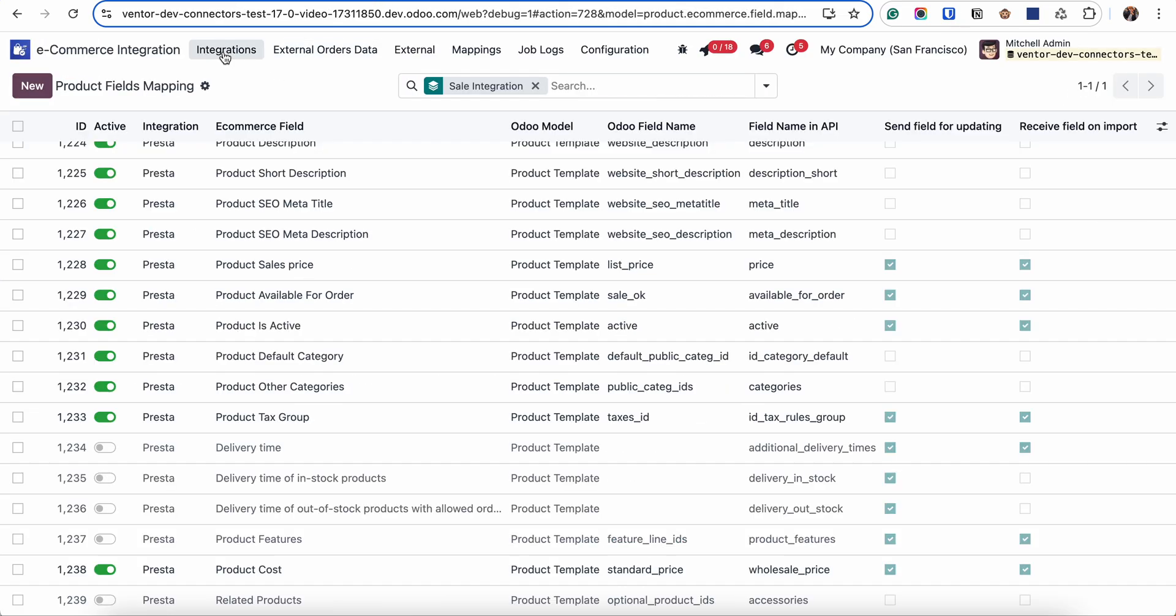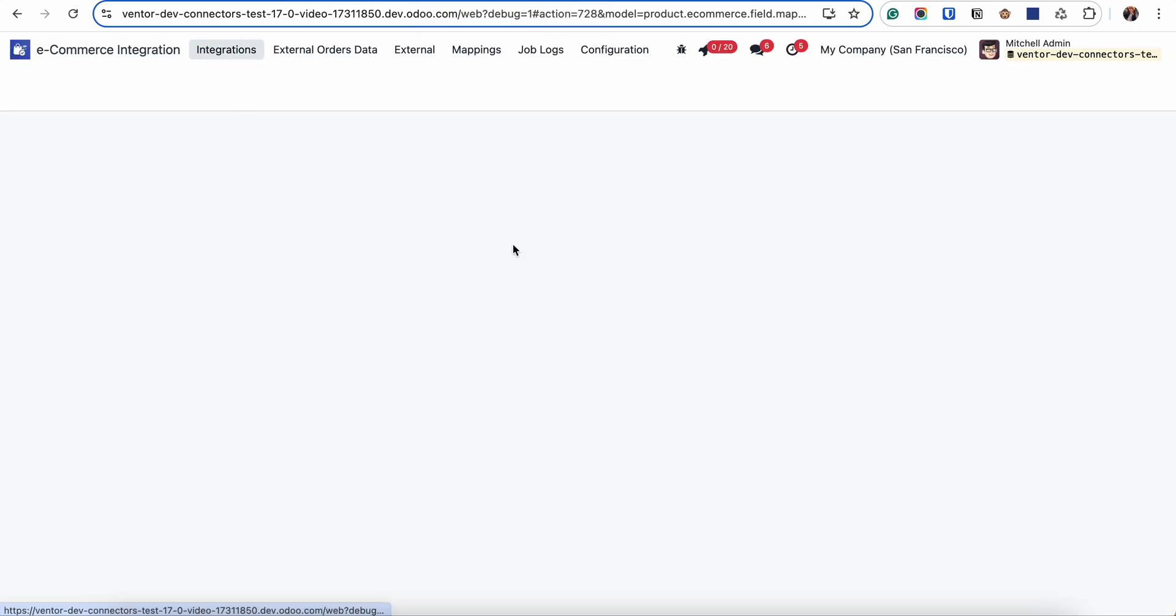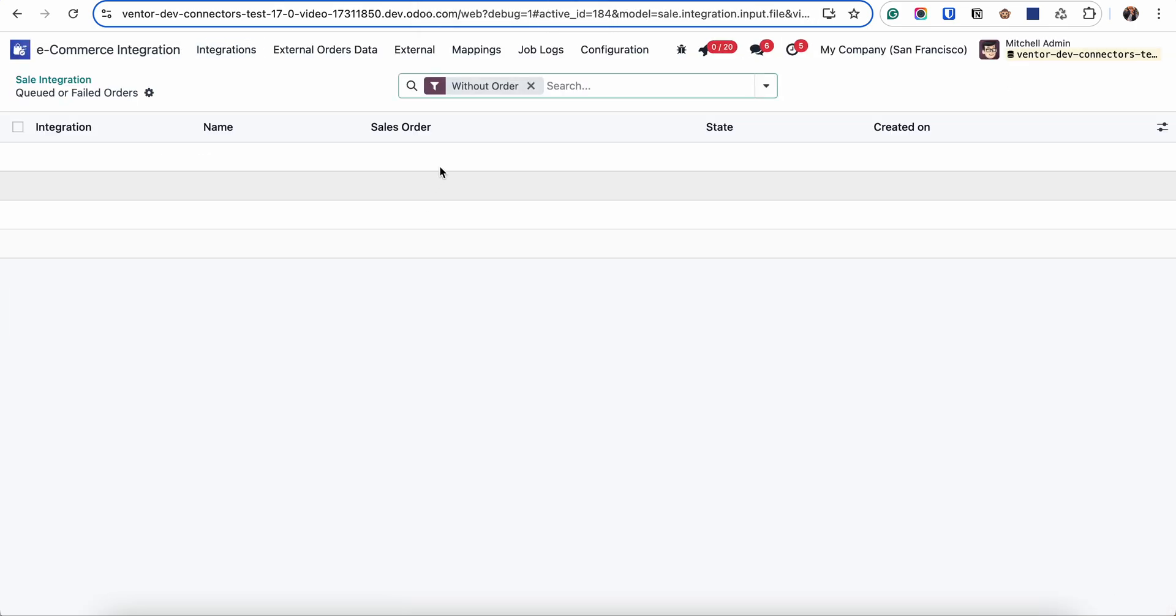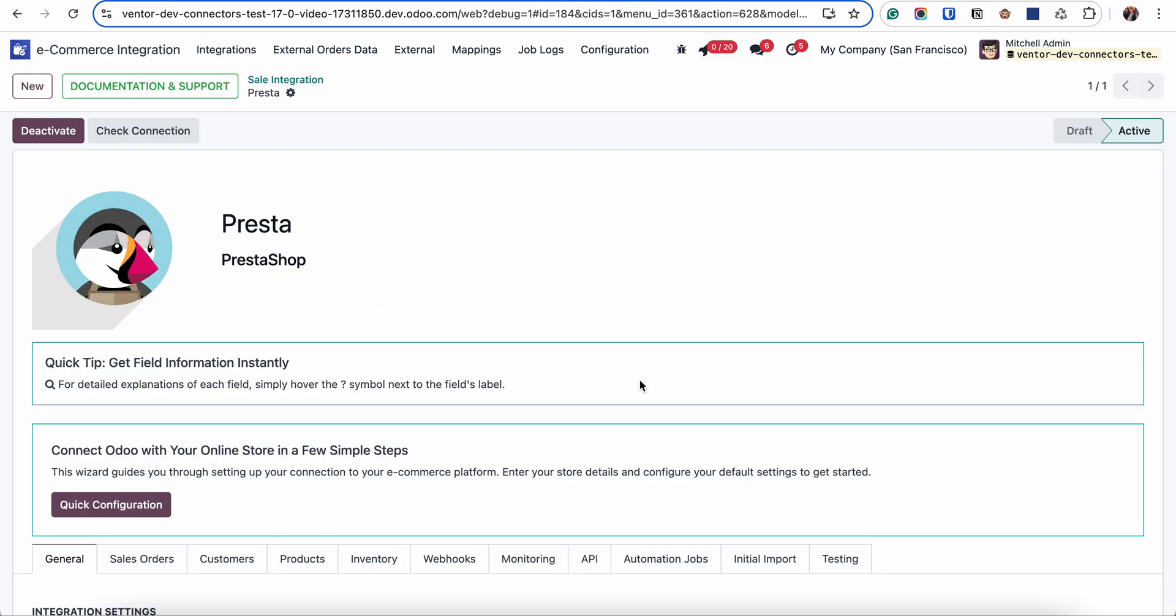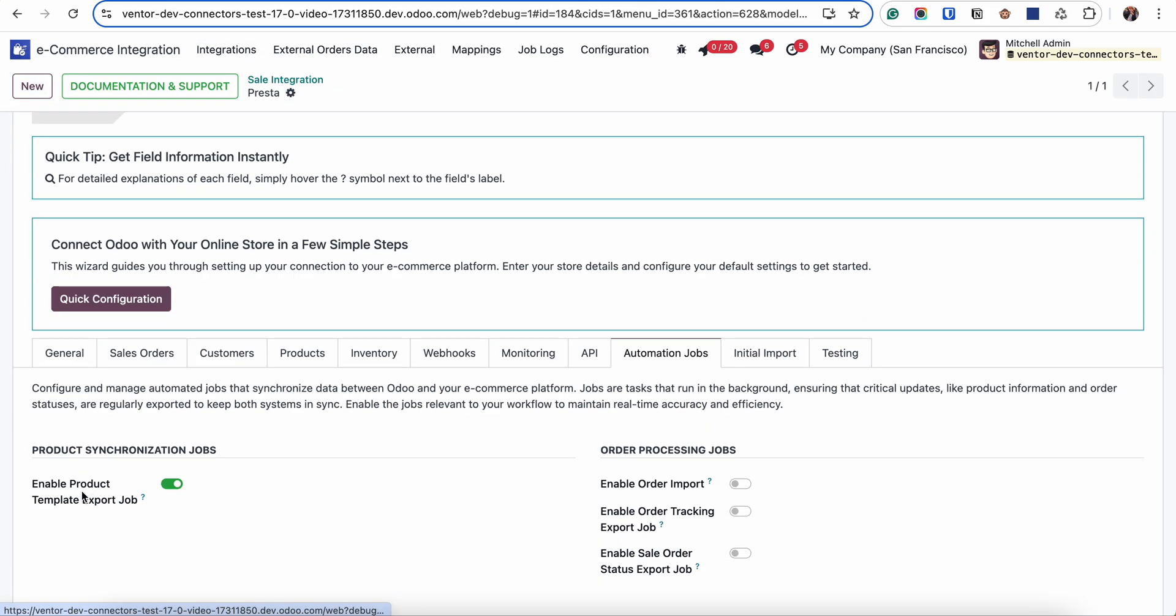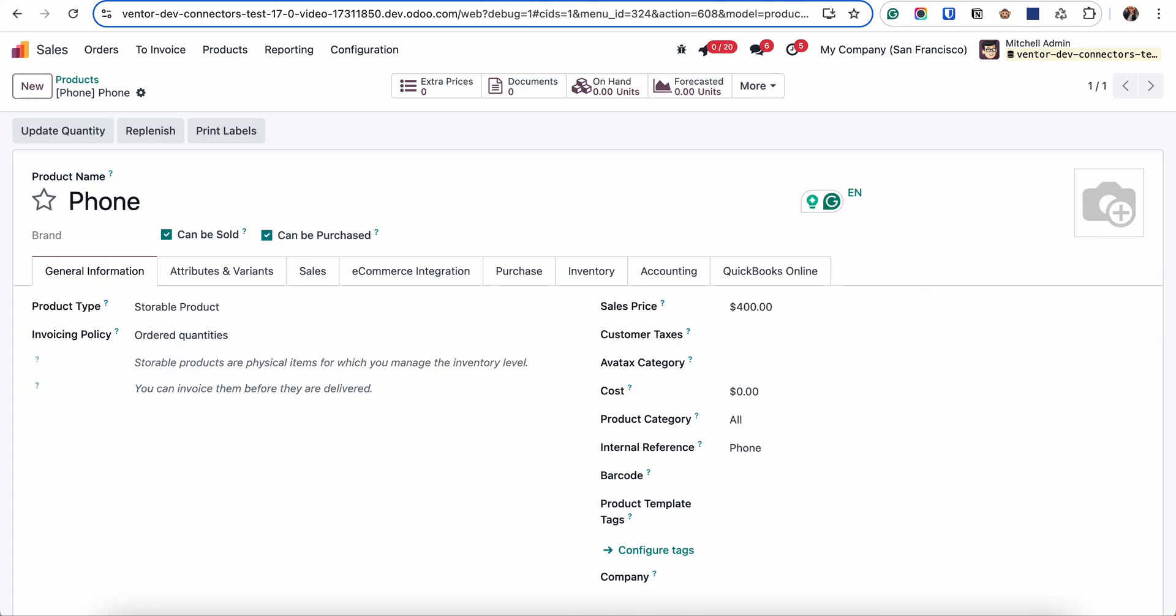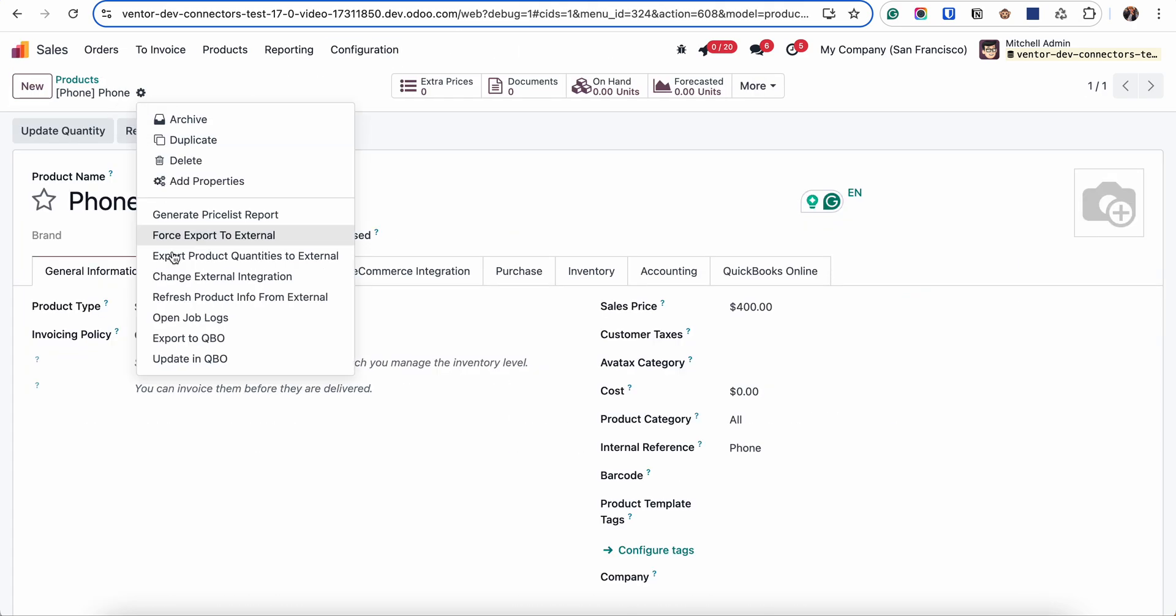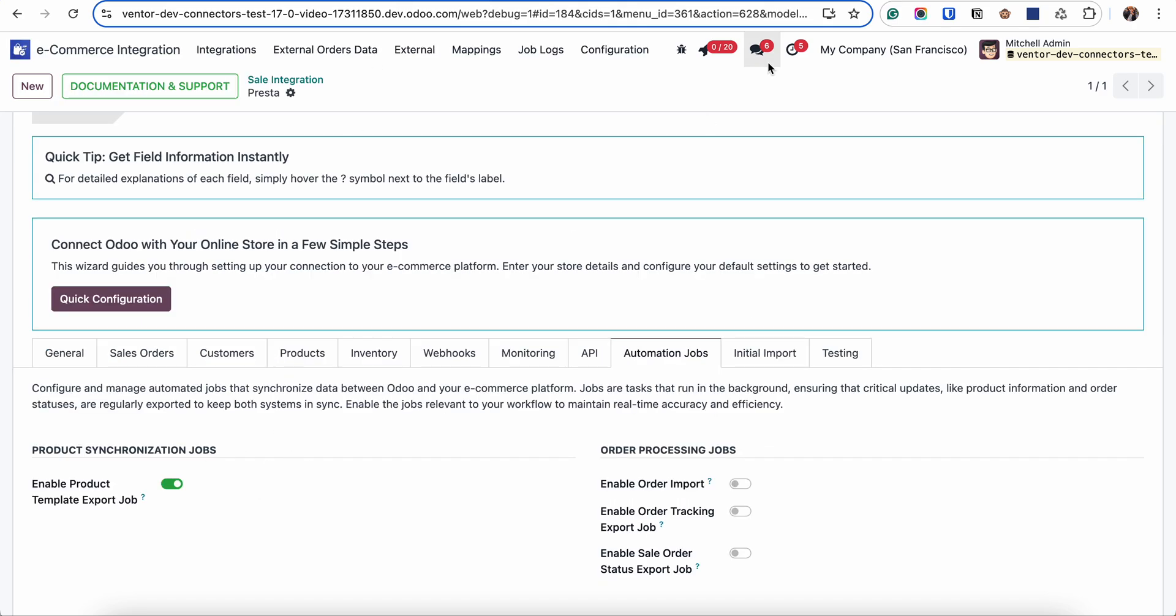If I disable the checkbox for auto export product which I set up before. Let's check integration, automation job. Here it is. If I disable I can also do it manually. I can also export product manually by going to the action button and clicking on force export to external. So depending on your business needs you can specify to do it manually or automatically.